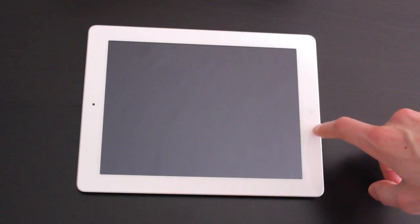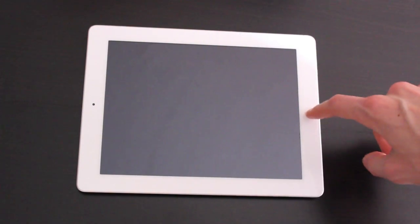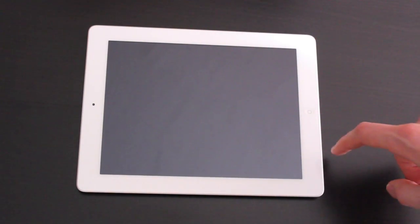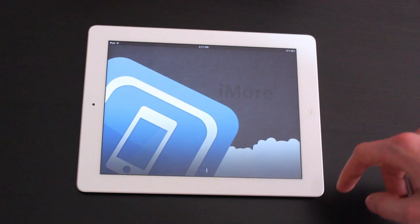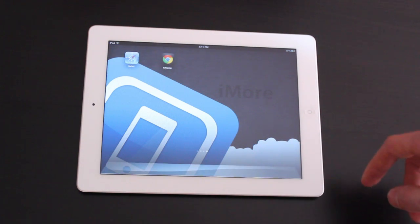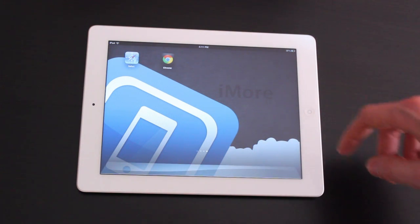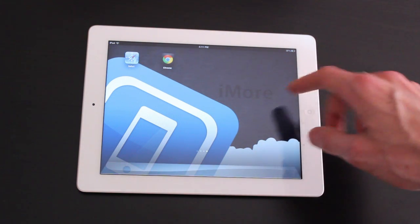Hi guys, this is Simon Sage from iMore.com. Today we are taking a look at the recently launched Chrome browser for iOS.